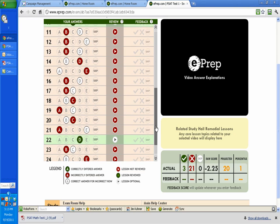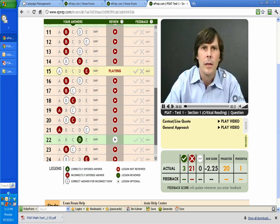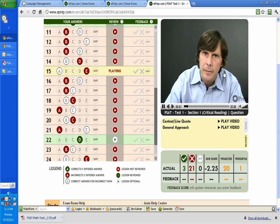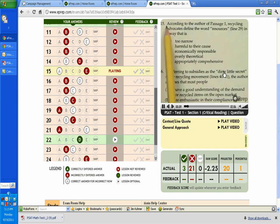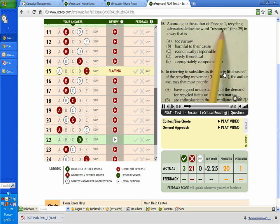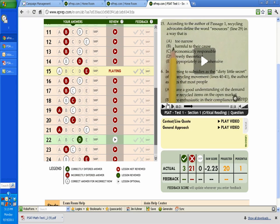Then what you do, basically, you want to practice on the questions that you missed. Let's say number 15, you missed that. You want to go ahead and click here to watch the video. And the video will launch. According to the author of passage one, recycling advocates define the word resources in a way that is, is it in a way that is too narrow? We're not going to spend a lot of time on going through the individual questions here. At the end of this video, you'll be able to move to another video that will explain, that will show the answer to some questions.